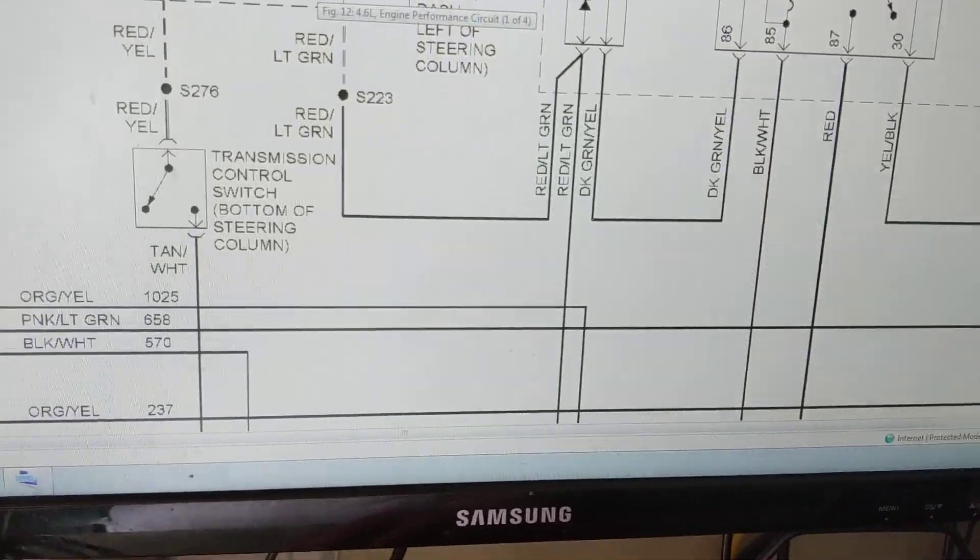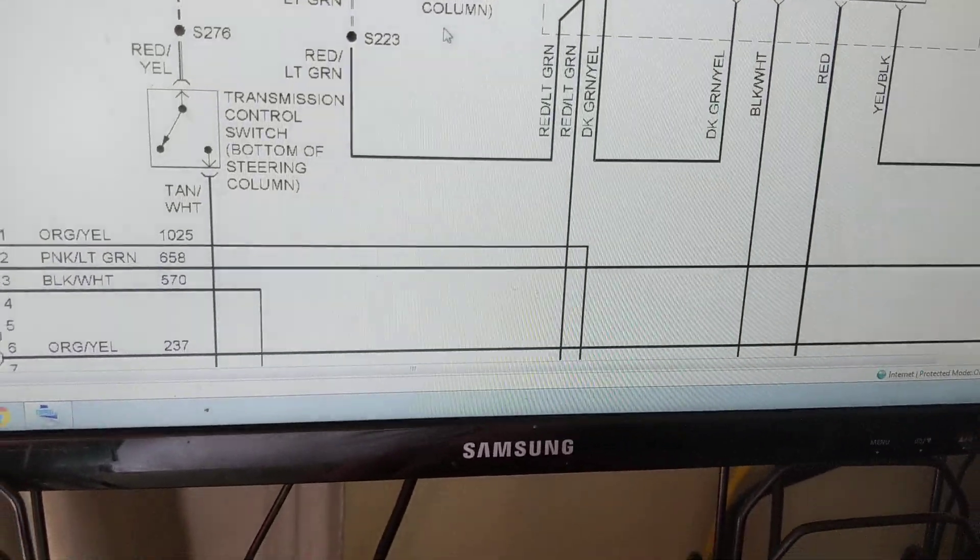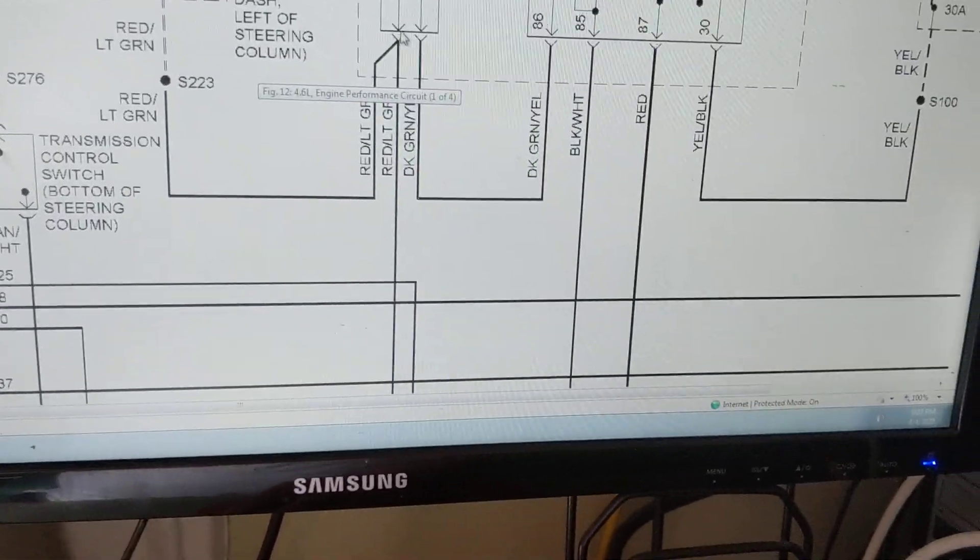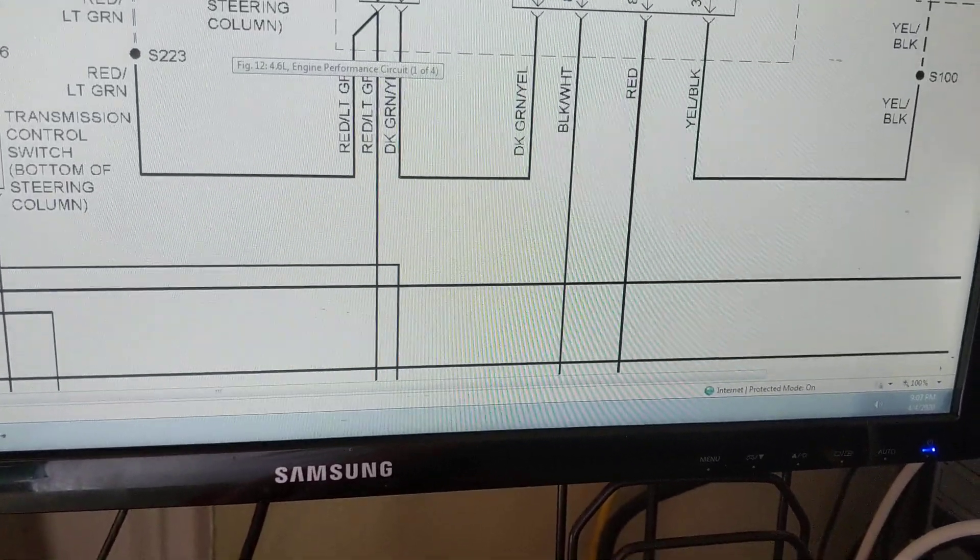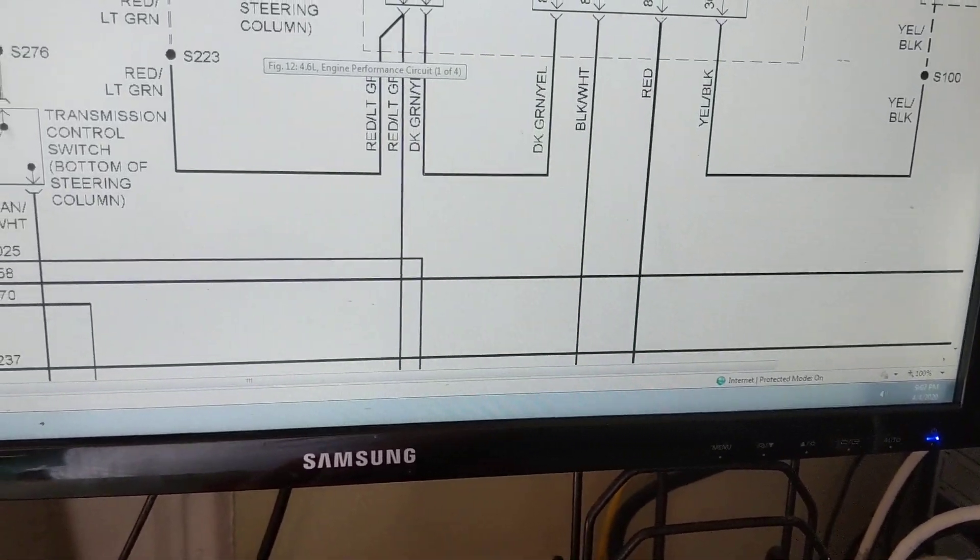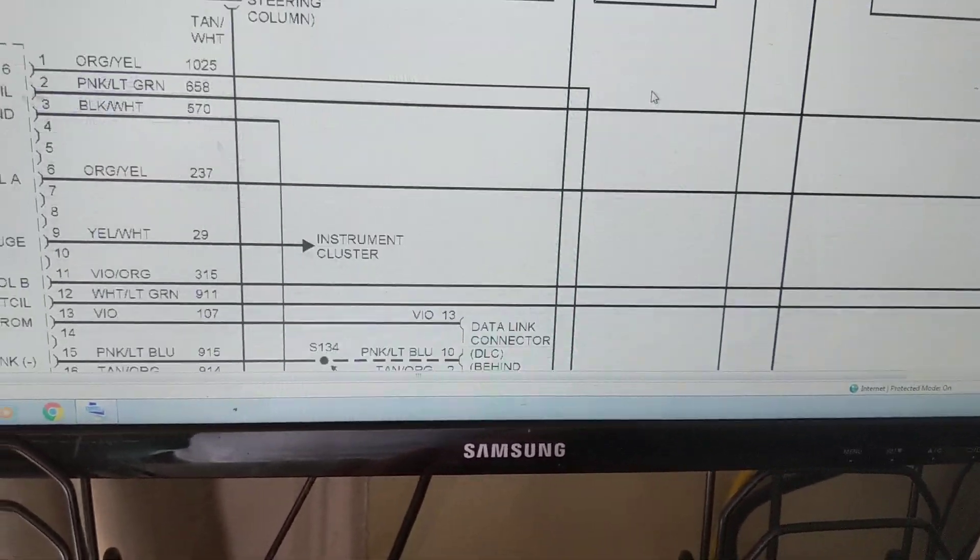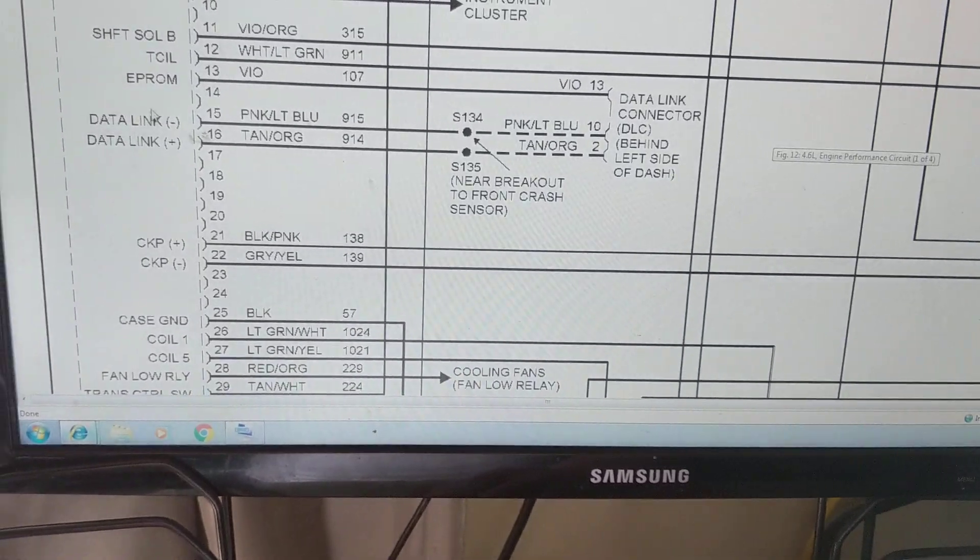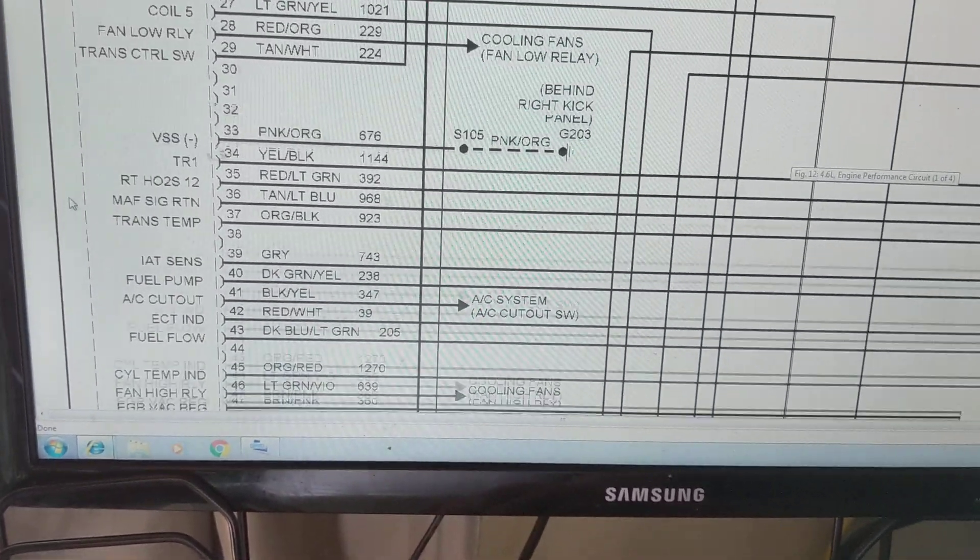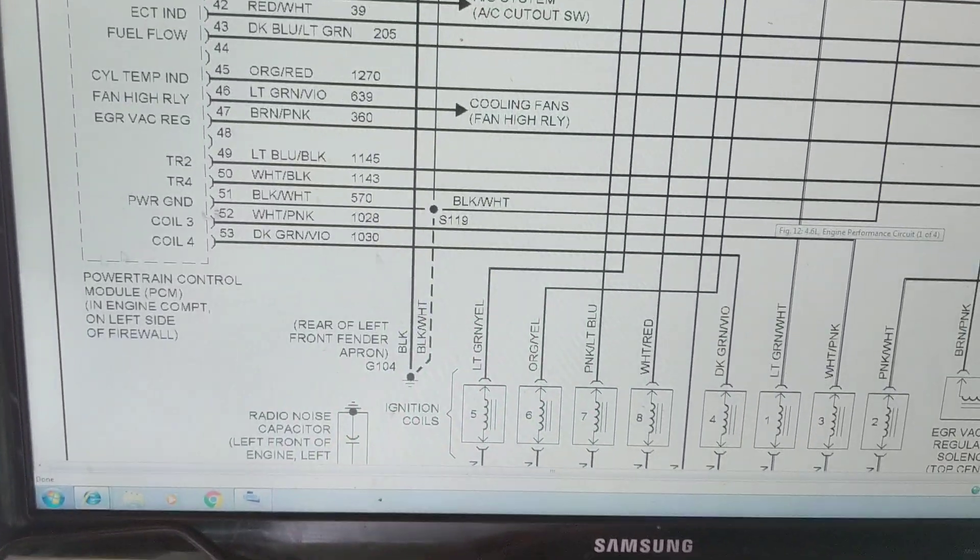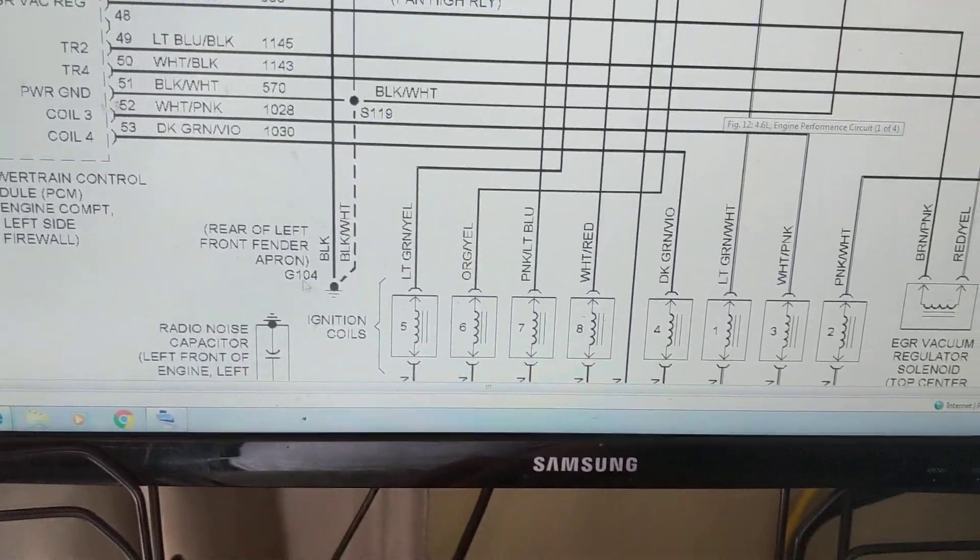That was the suspension. This is for the engine performance. As you can see here, this is the PCM and the power for the PCM. And sure enough, this is the PCM, all of this, the chip, the module.